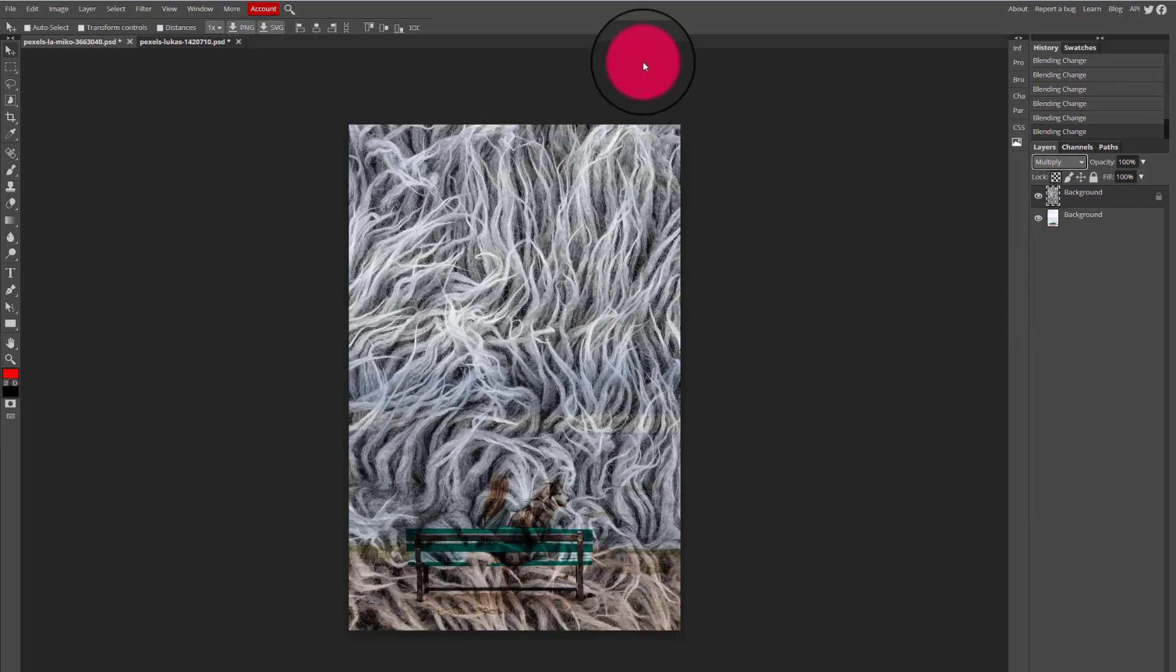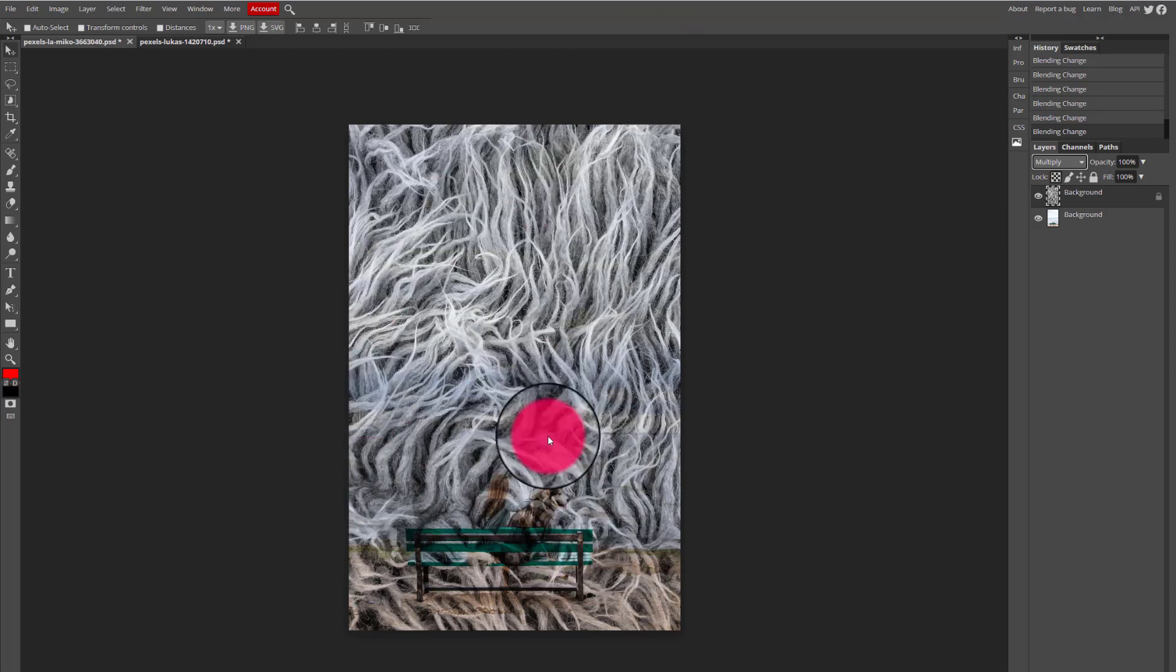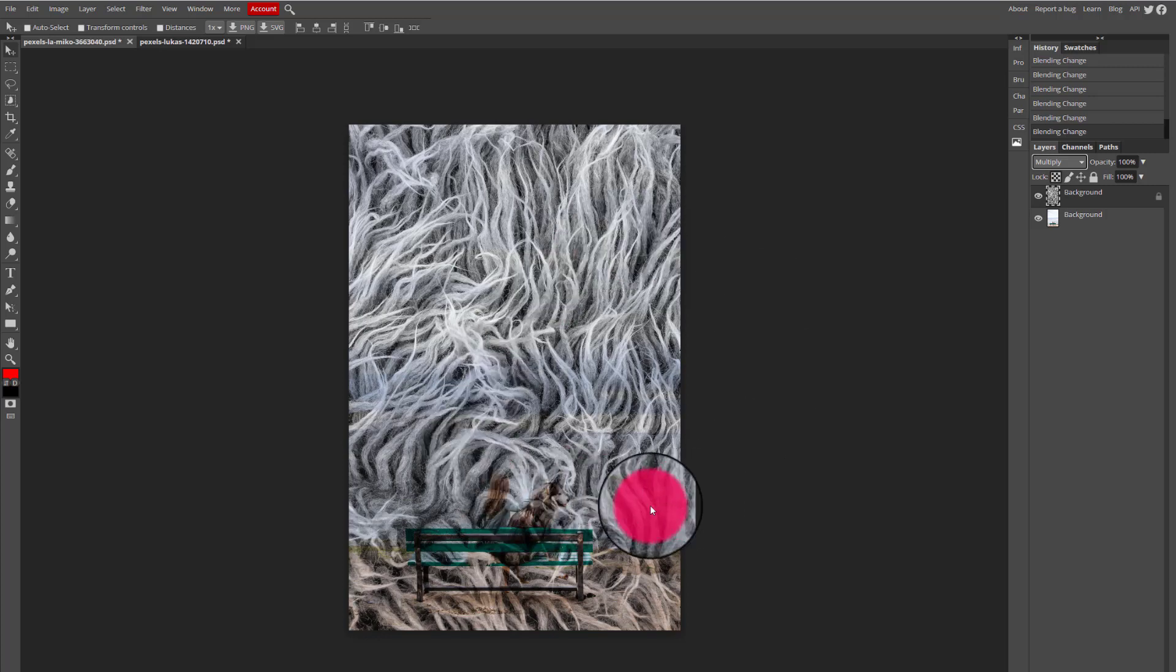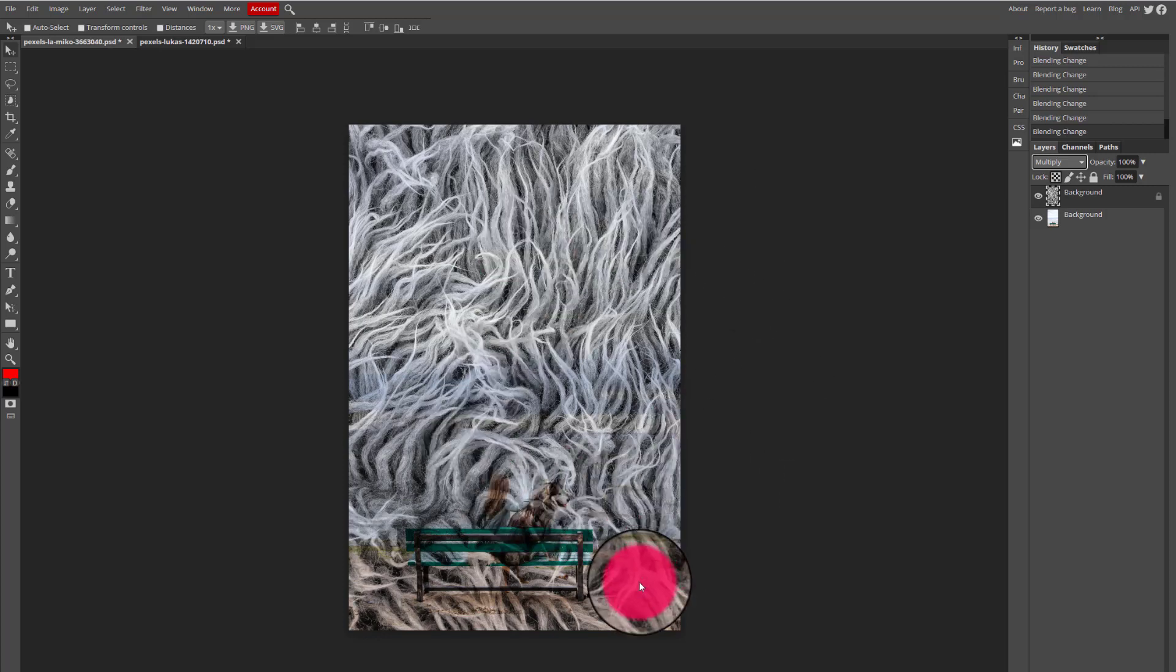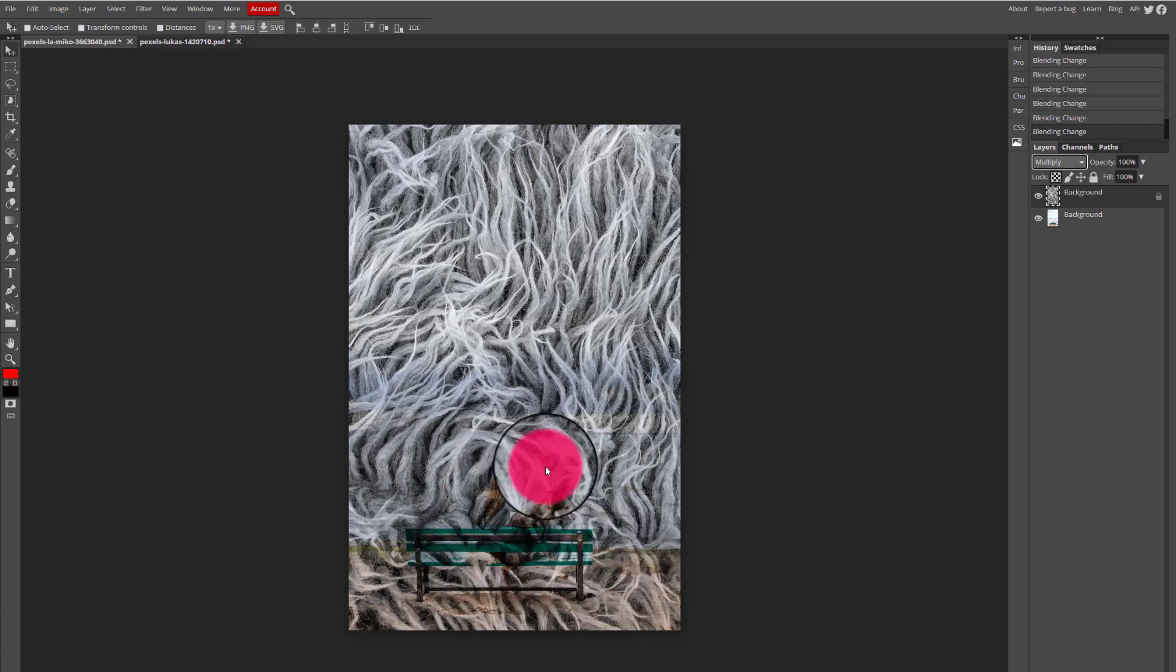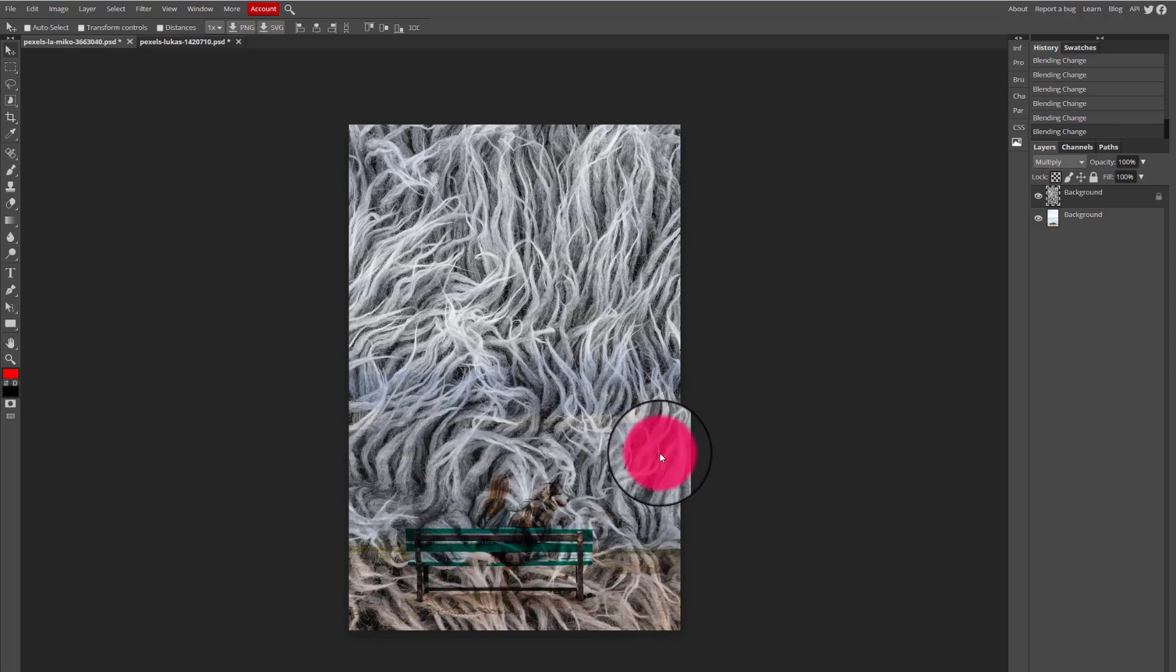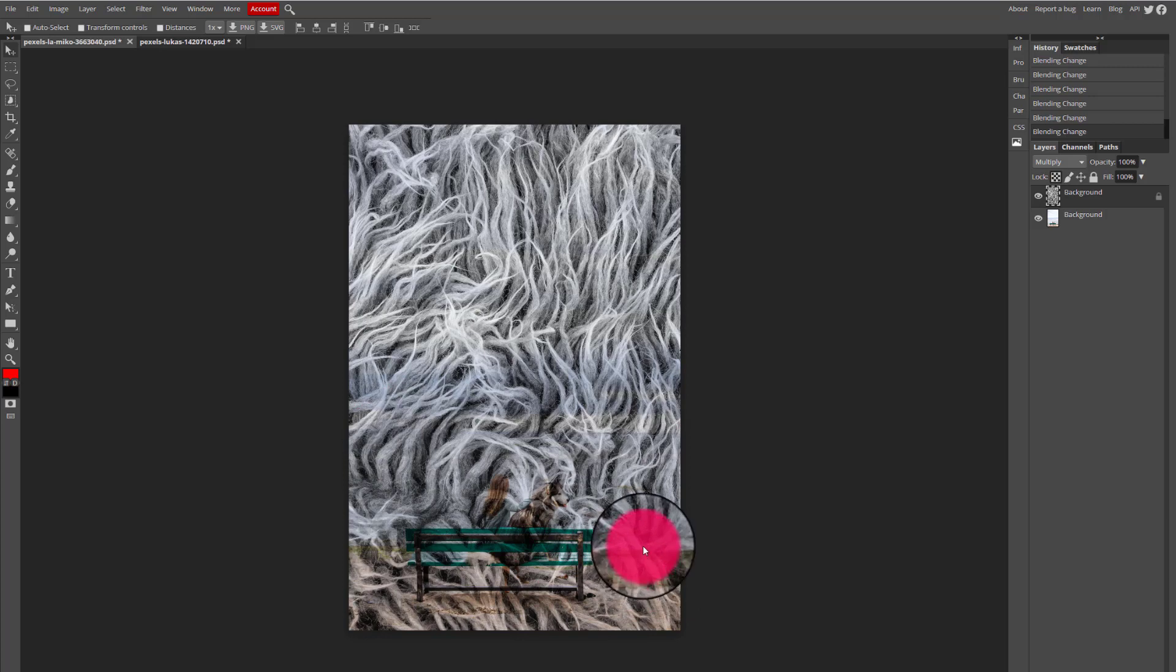So I'm going to settle on this blend mode called multiply. I like the way that it layers the image of the fur on top of the image of the landscape. But I do see right now that it is a little bit overpowering and it's not as easy for me to see the dog on the bench or the beach in the landscape.